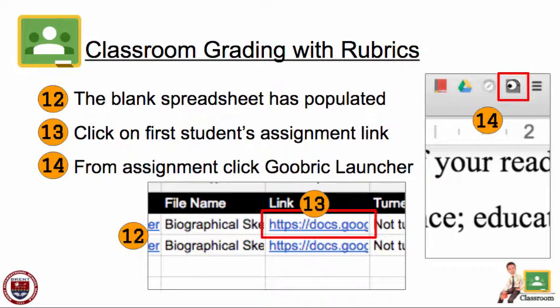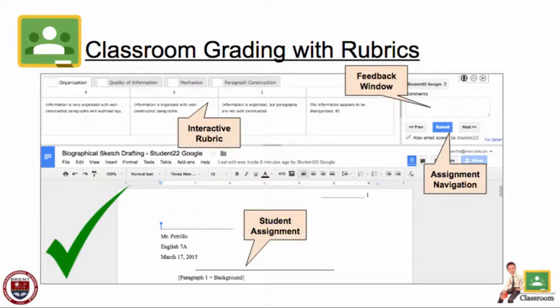Click on the first student's assignment link. It will open up in a new window of Google Chrome. From this new window, click the Goobric Launcher located in the top right-hand corner. You will now see a window where your student's assignment is in the bottom half of the screen. Right above it is an interactive rubric that you have added. In the top right-hand corner, you'll notice a Feedback window where you can leave comments on a student's assignment. You can navigate to the next or previous students and submit when everything is completed.